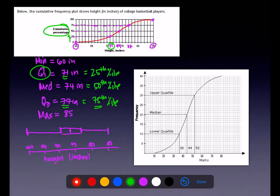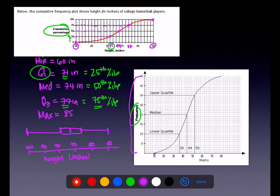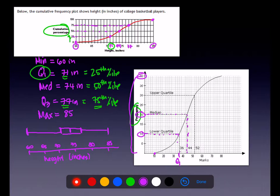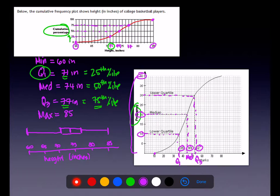You might not have cumulative relative frequency — you might just have frequency on the Y axis, and that's fine. If the highest frequency is 40, then a fourth of the way up is 10, and that's where you find Q1. For the median, go halfway up to 20 and find the corresponding X value — here it looks like between 36 and 44. For Q3, go three-fourths of the way up; it was 52 in this case.